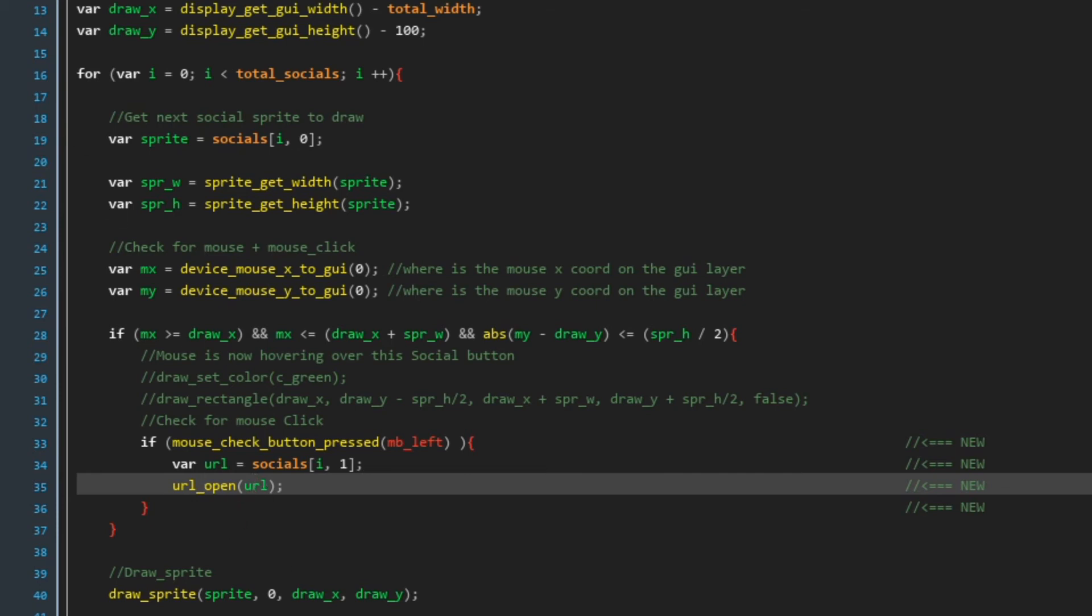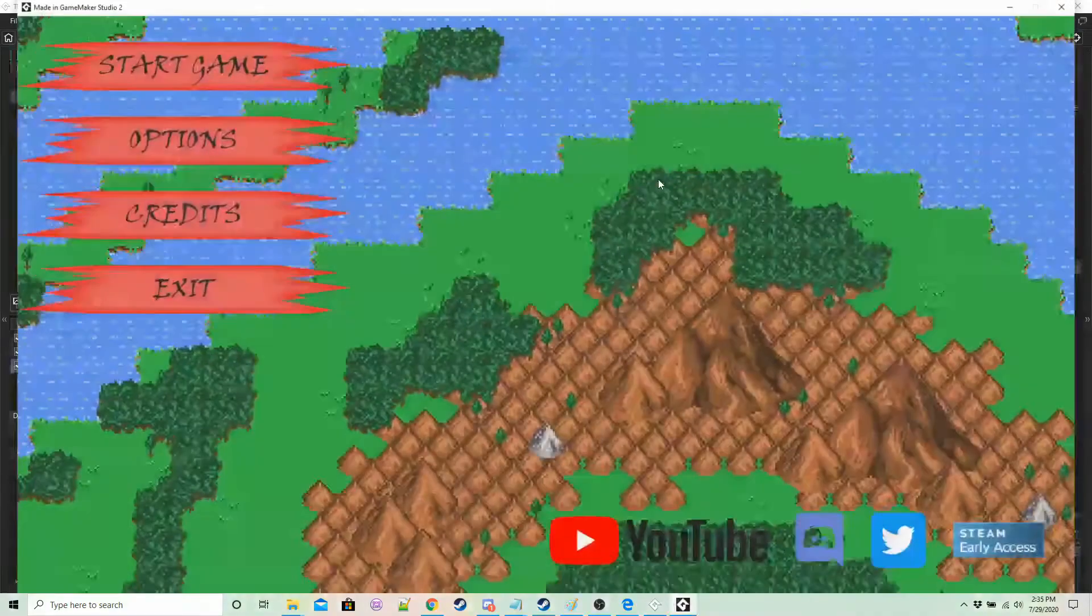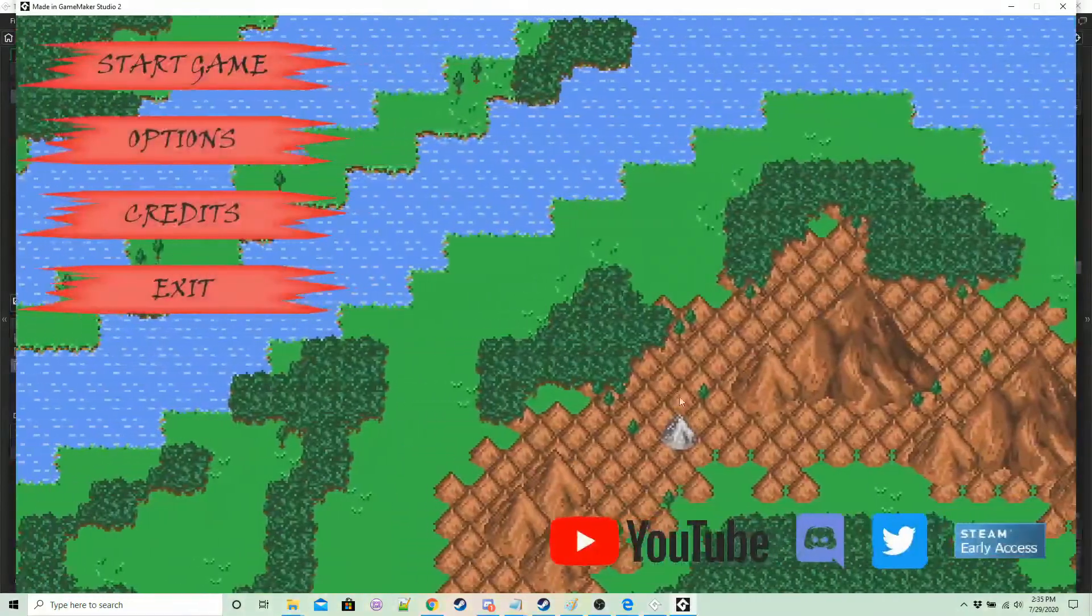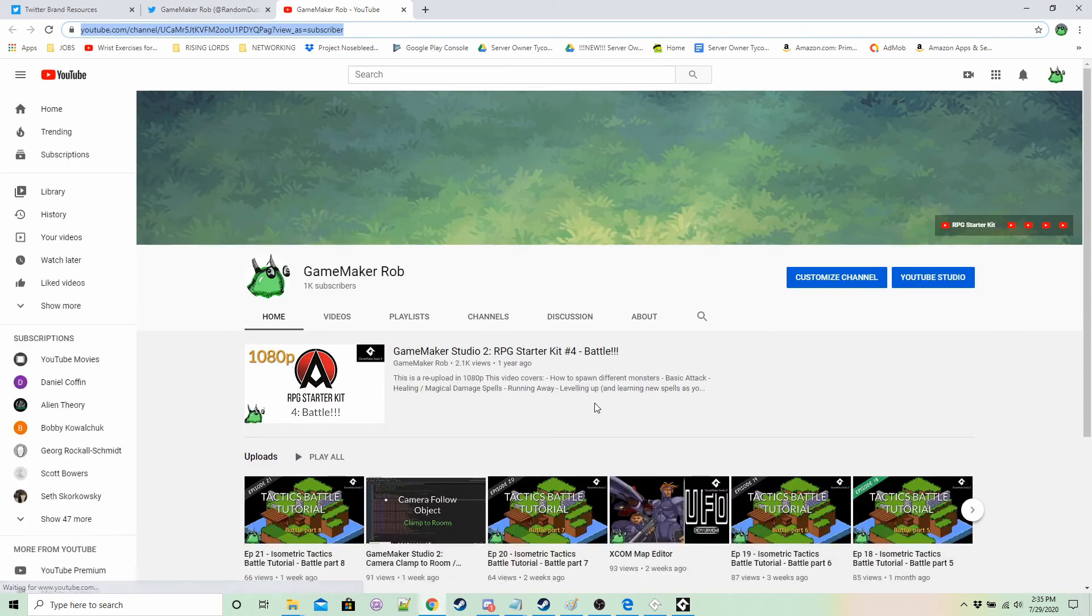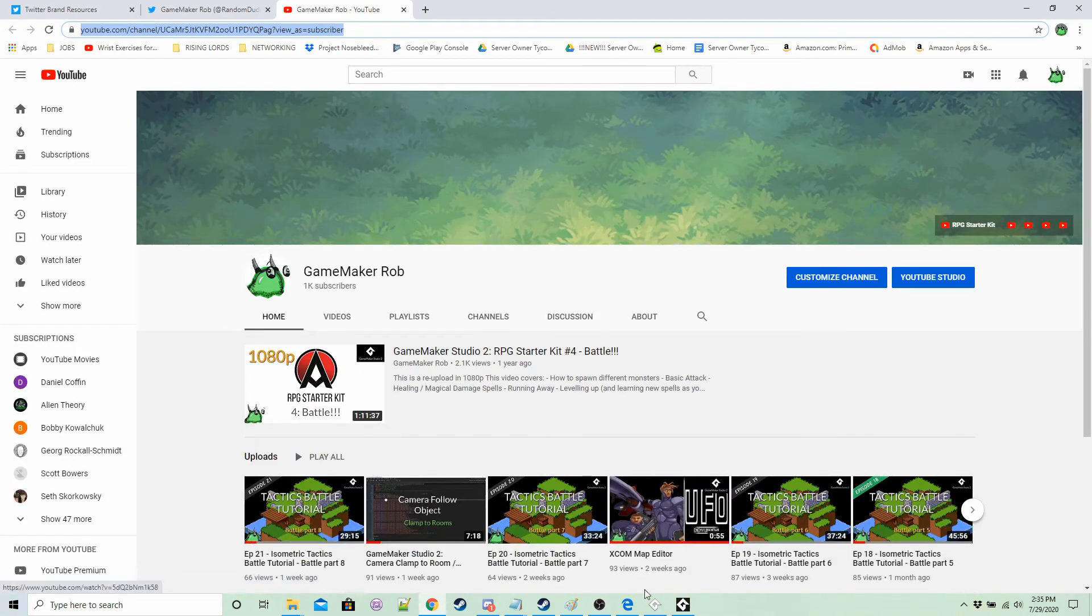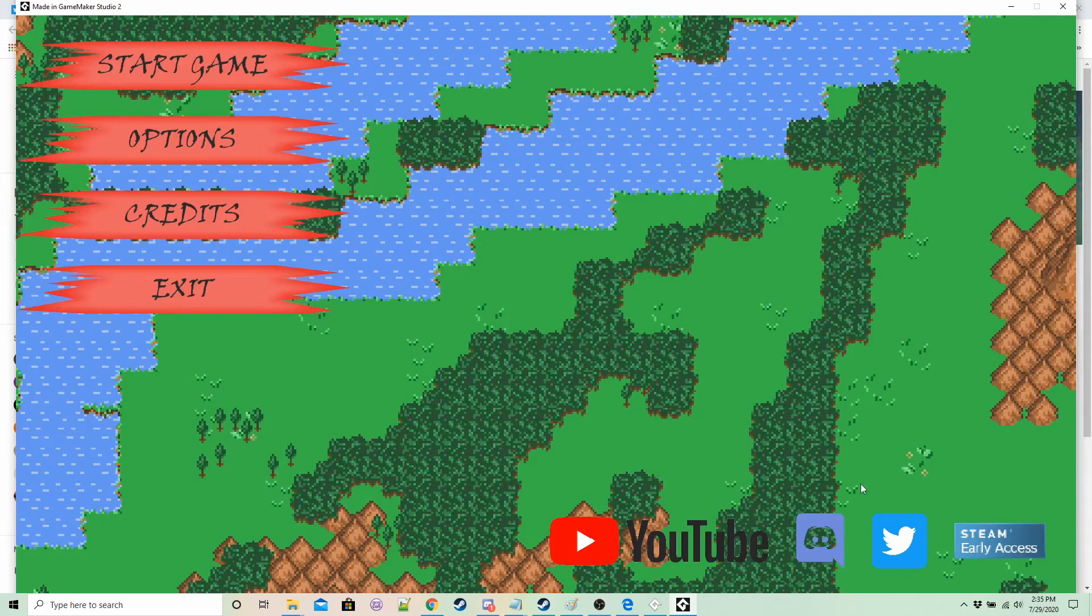So if we run the game again now let's click on youtube. It takes us to my youtube channel. Let's go to twitter.